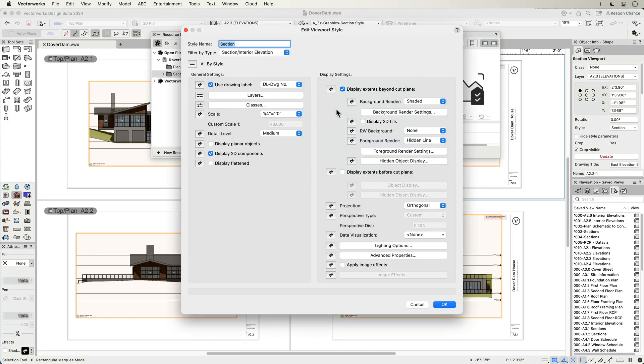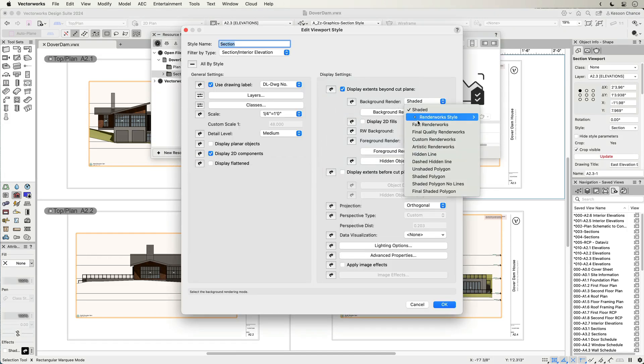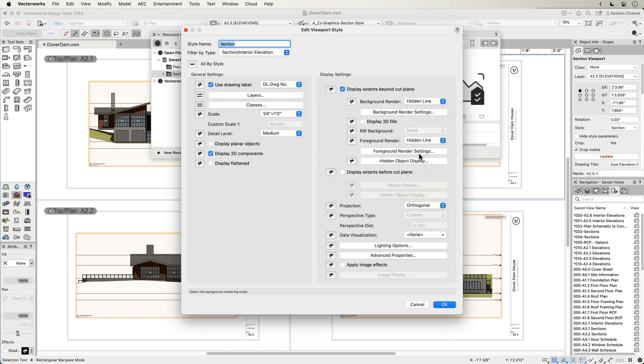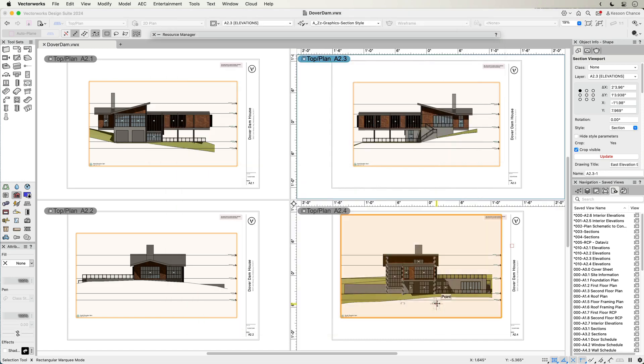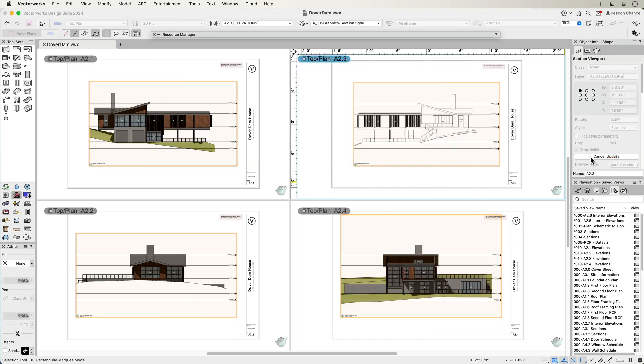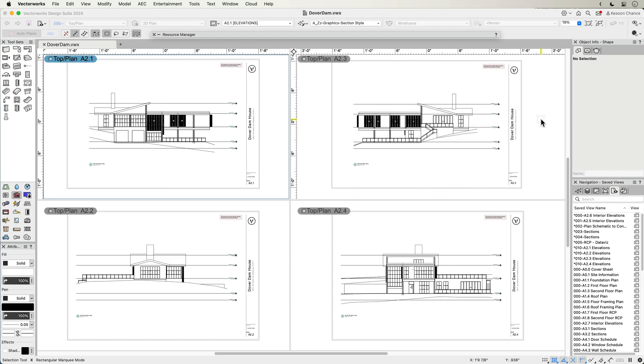Updating a style will change the style of all viewports with that styled parameter, saving even more time, especially on large projects.